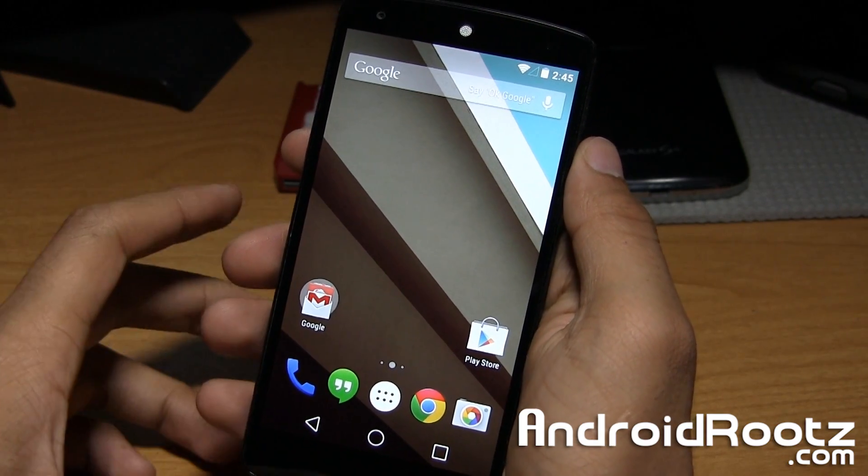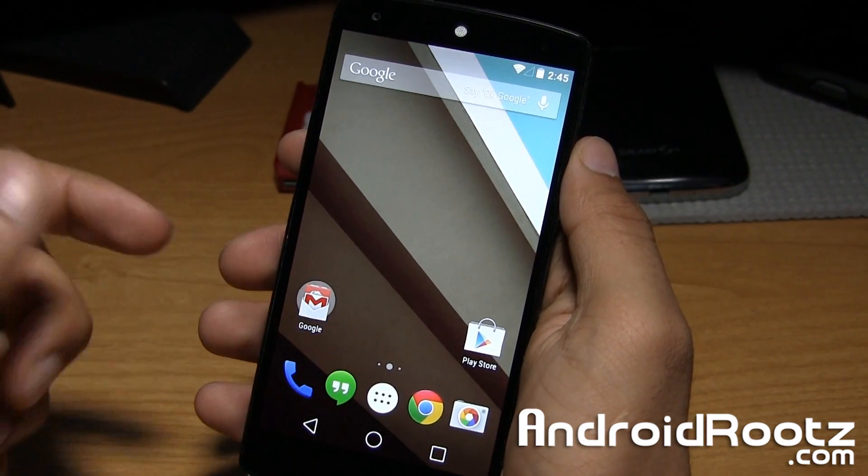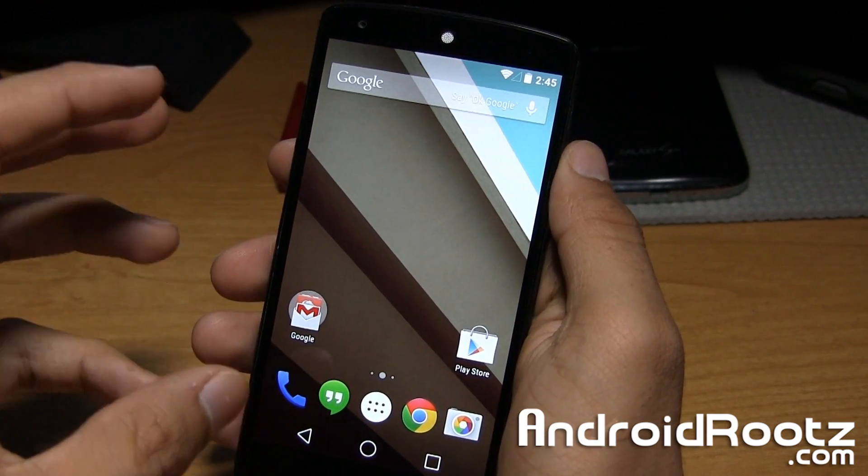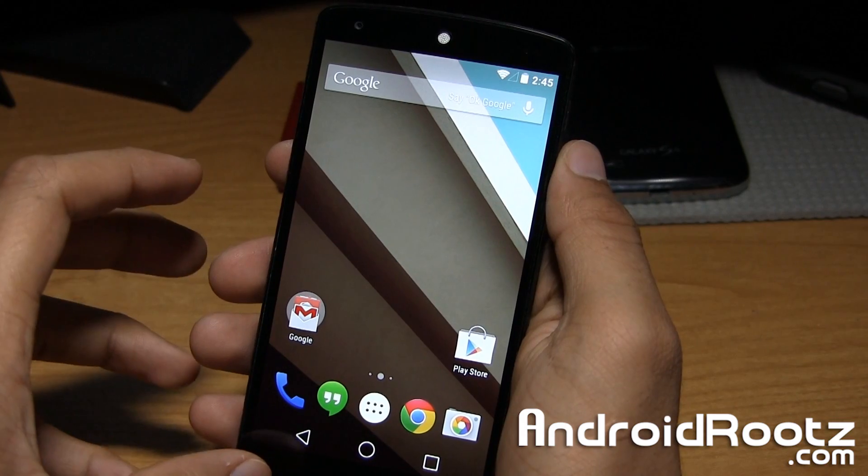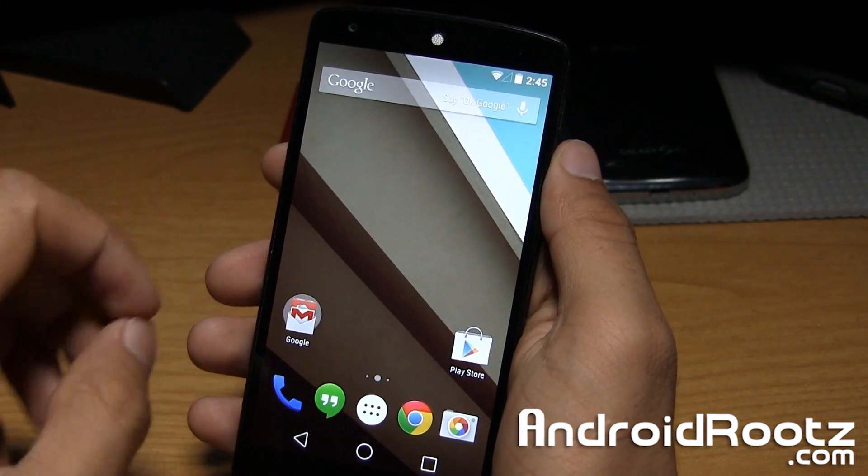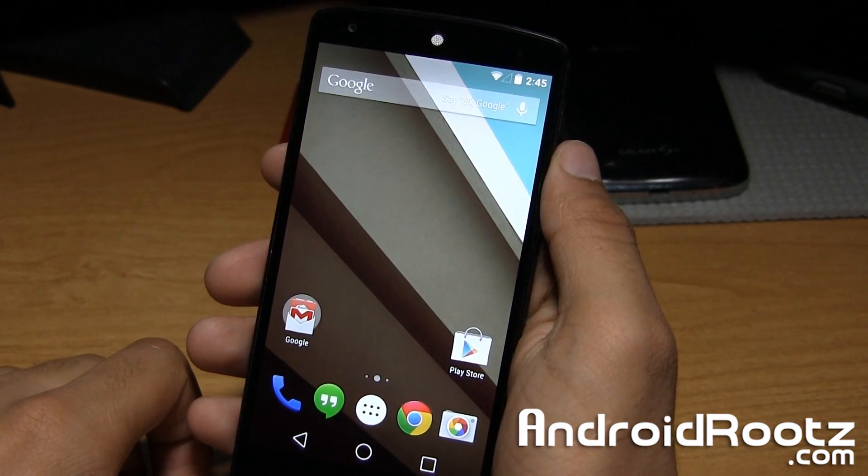Hey, what's up guys? I'm Manoush from AndroidRoots.com. Today we're taking a look at Android L Developer Preview on the Nexus 5.